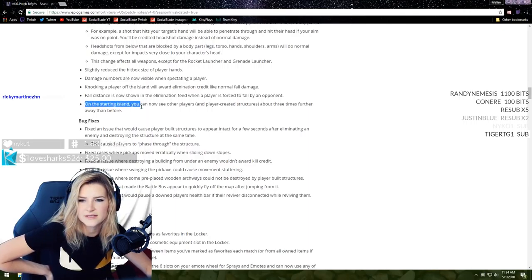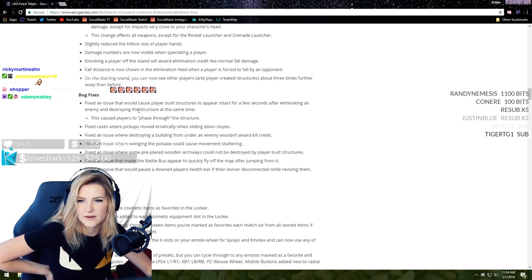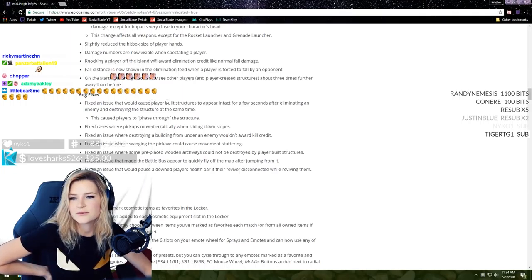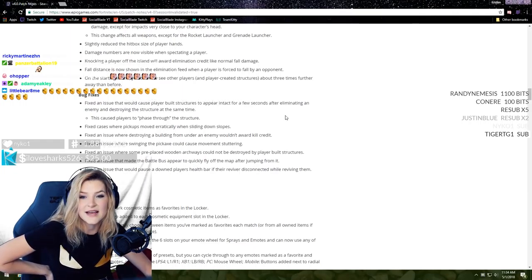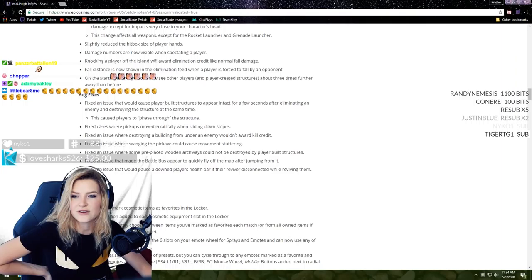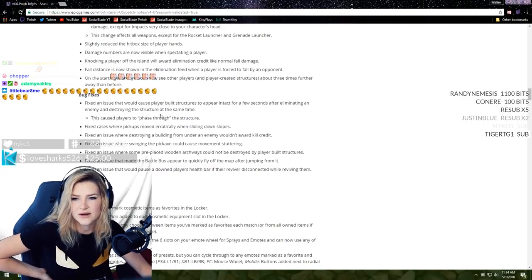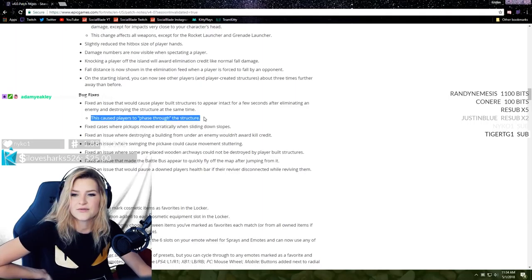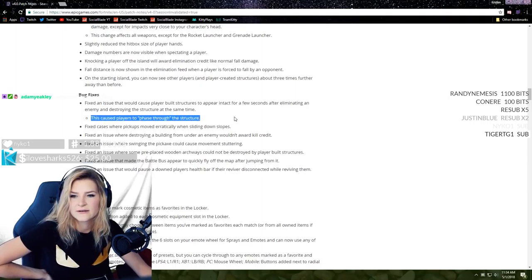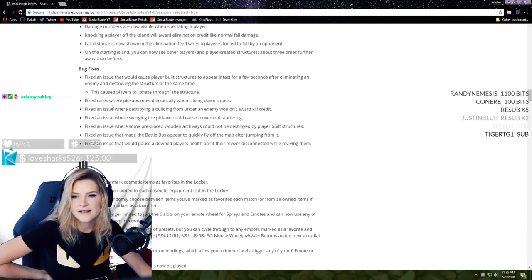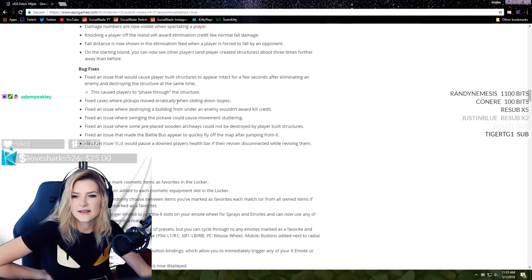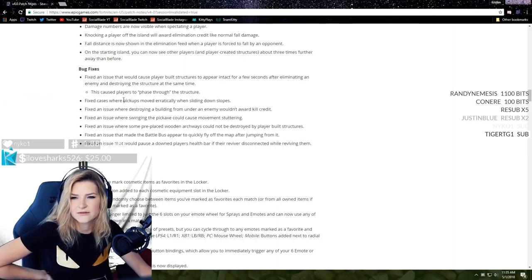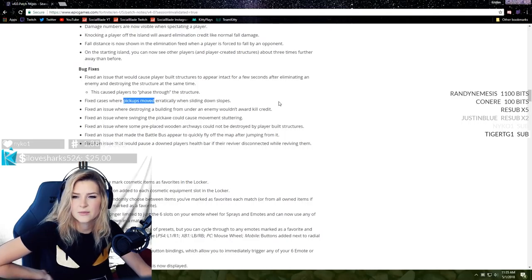Tiger, thank you so much for that prime sub, welcome to the team. On the starting island you can now see other players and player-created structures about three times further away than before. On the starting island only though.